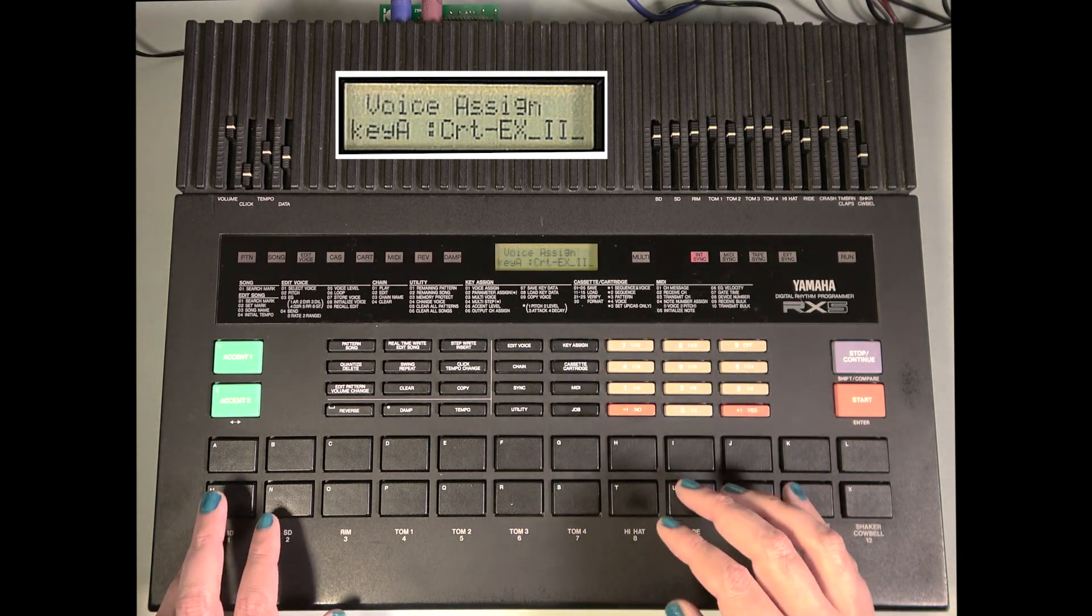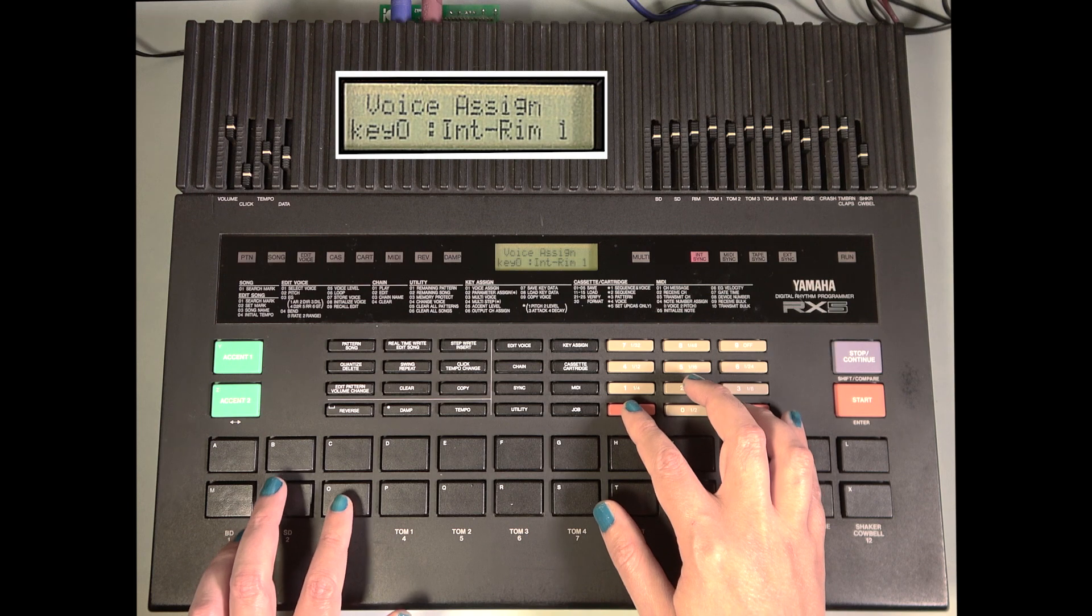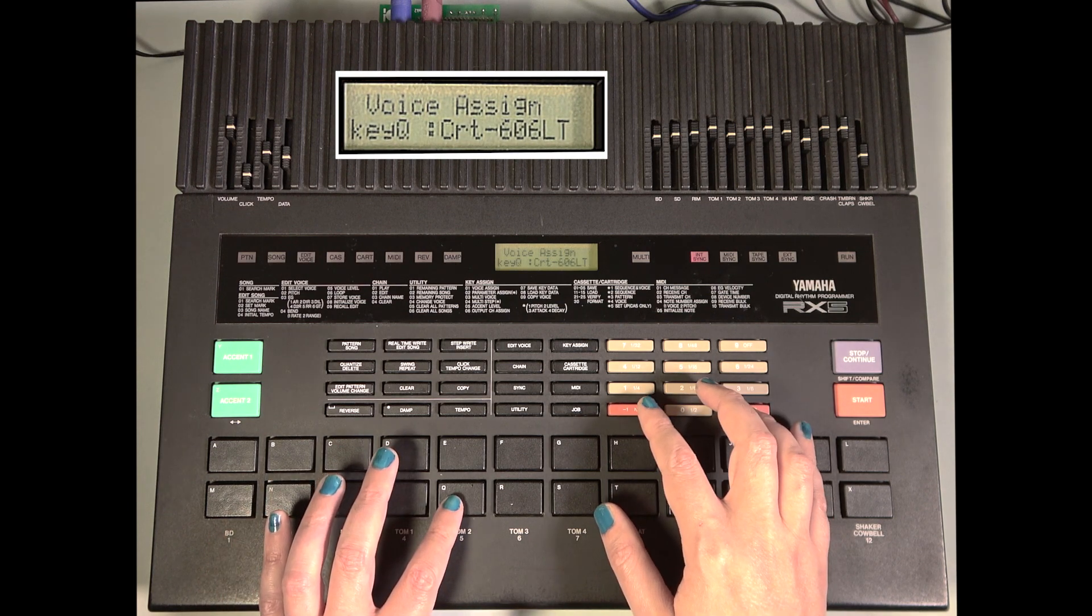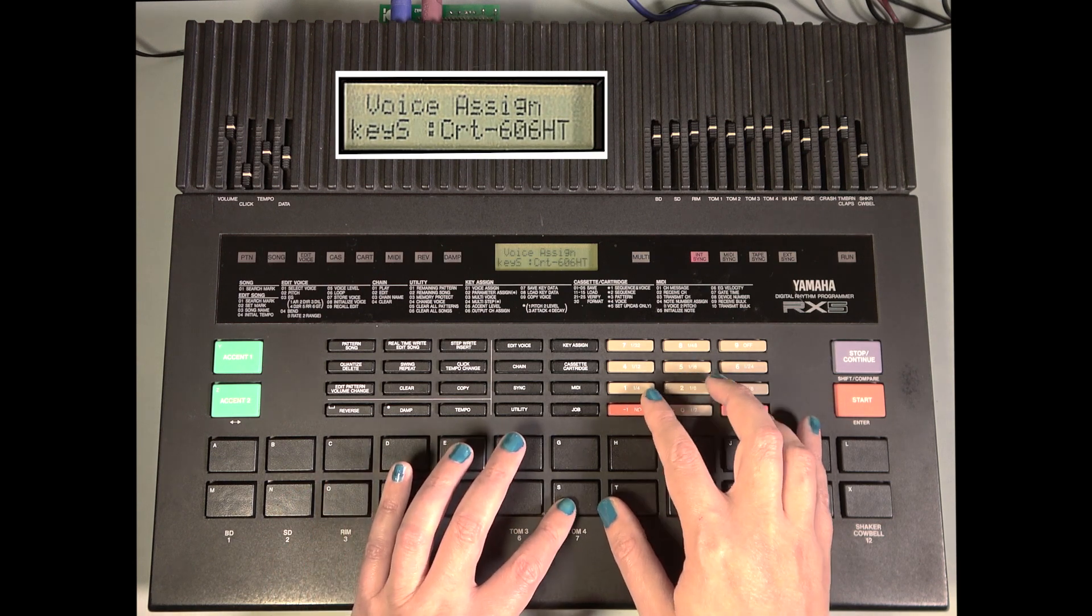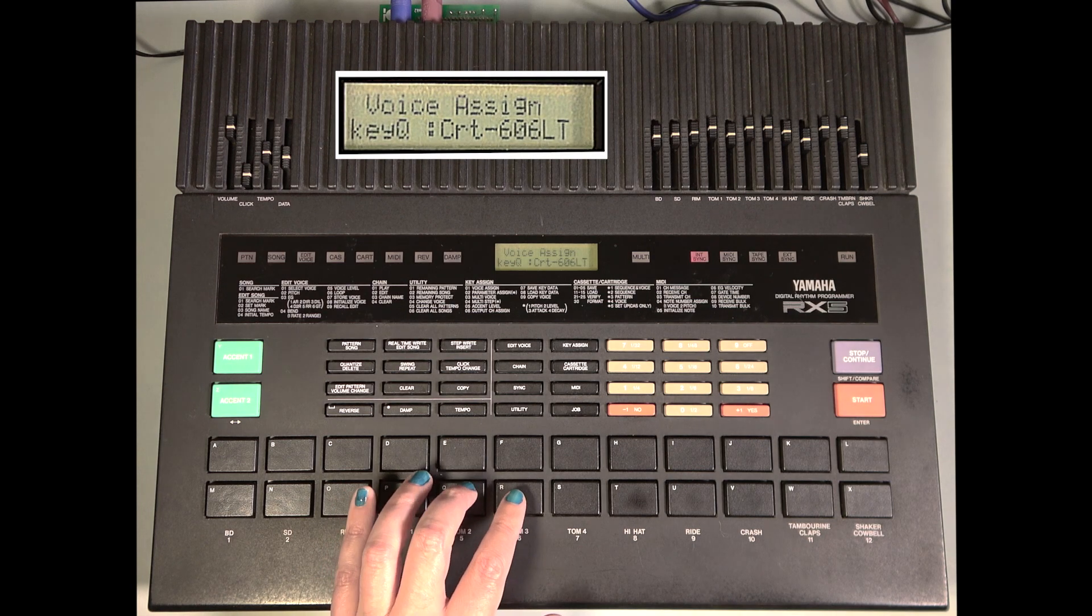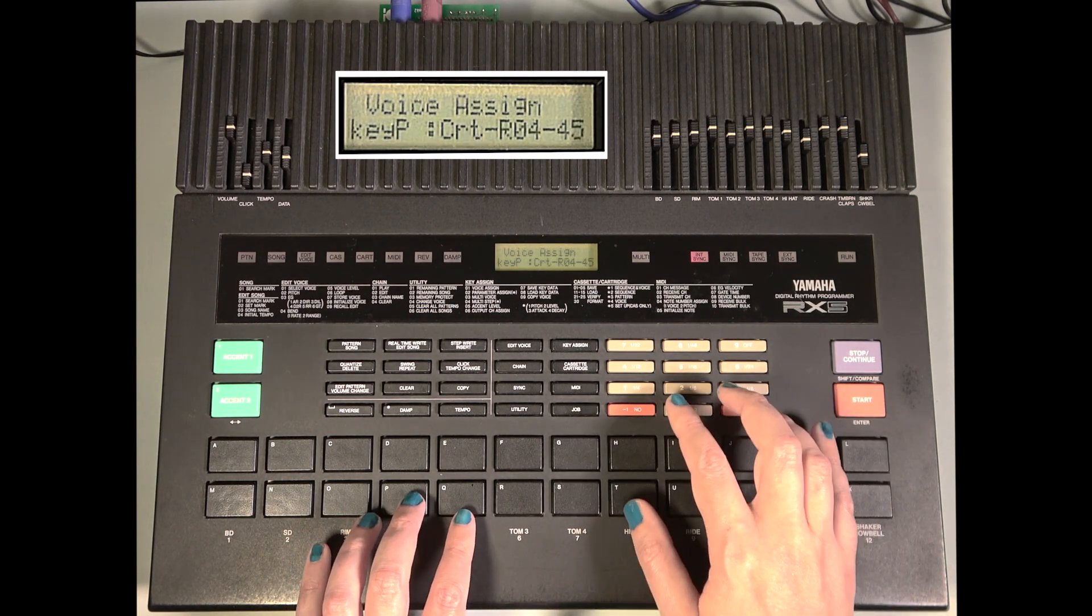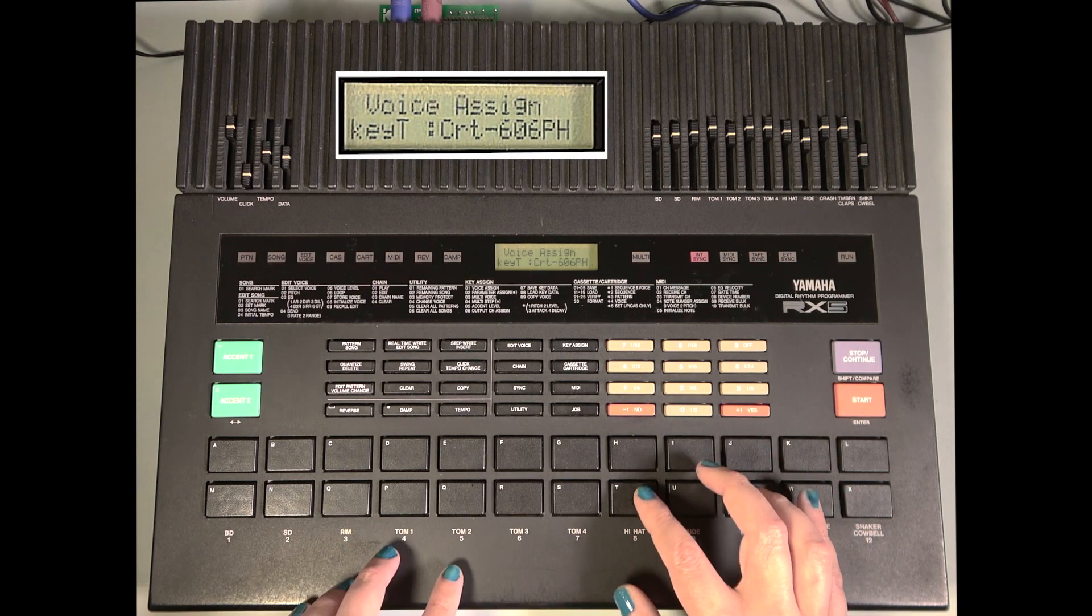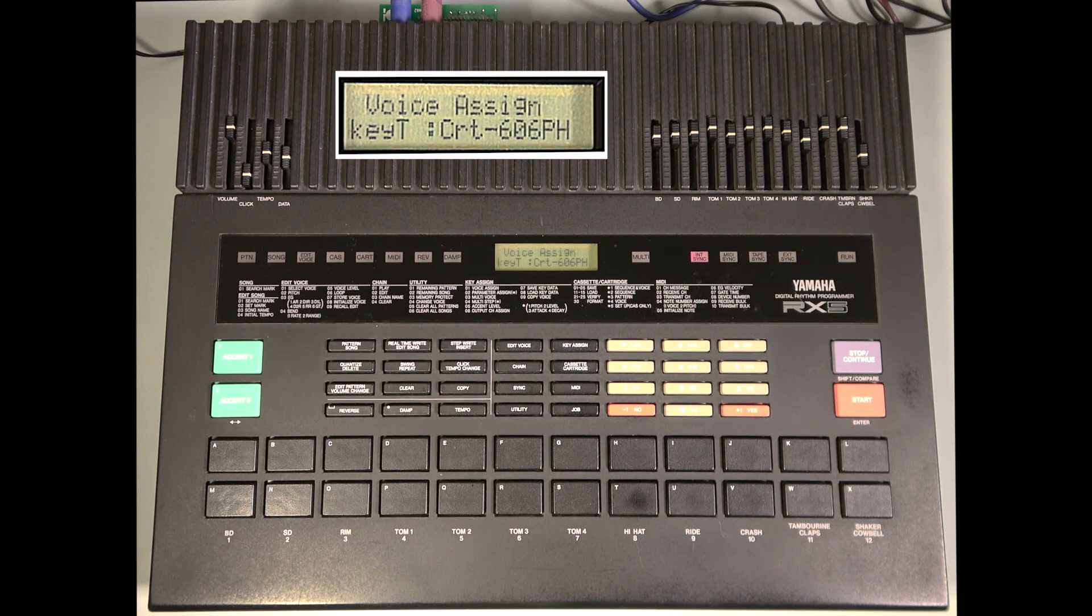Now let's load our TR-606 sounds on the lower pads and now we can add some of those parts to the pattern with our custom sounds.